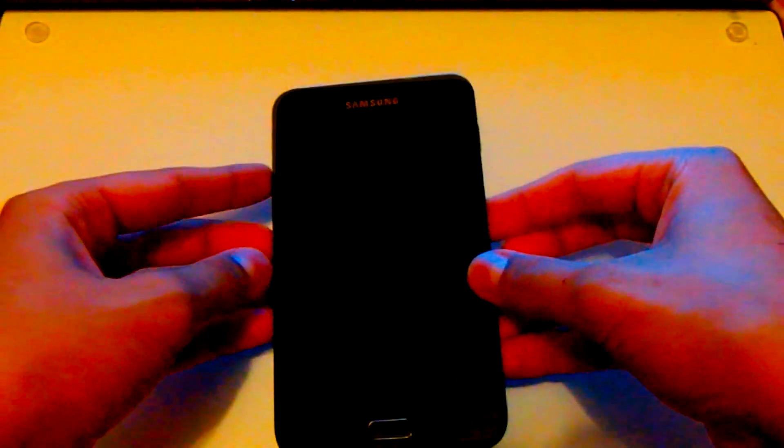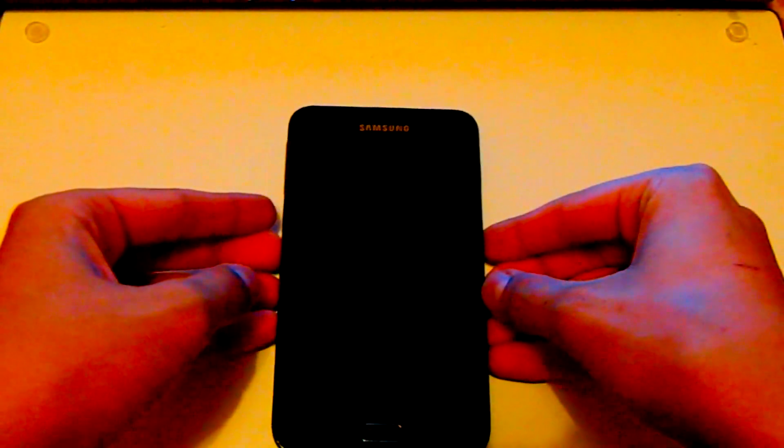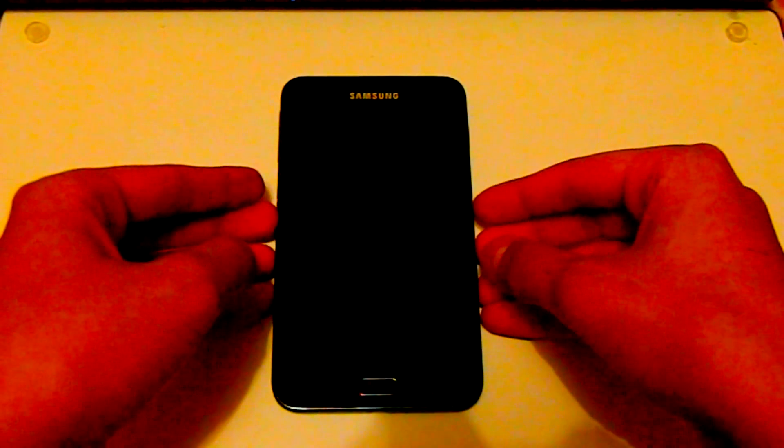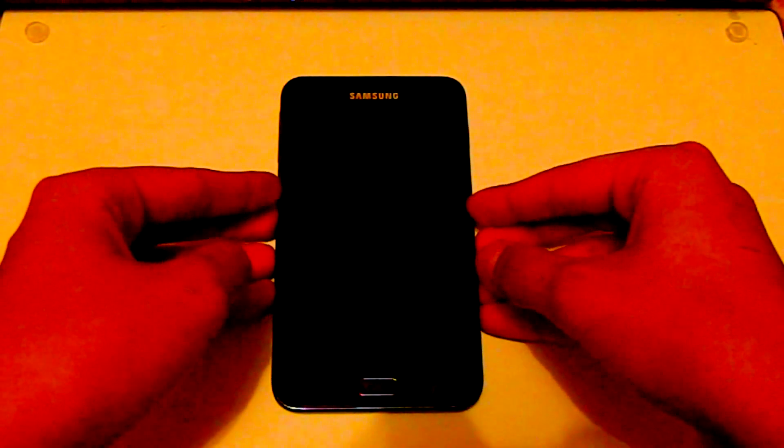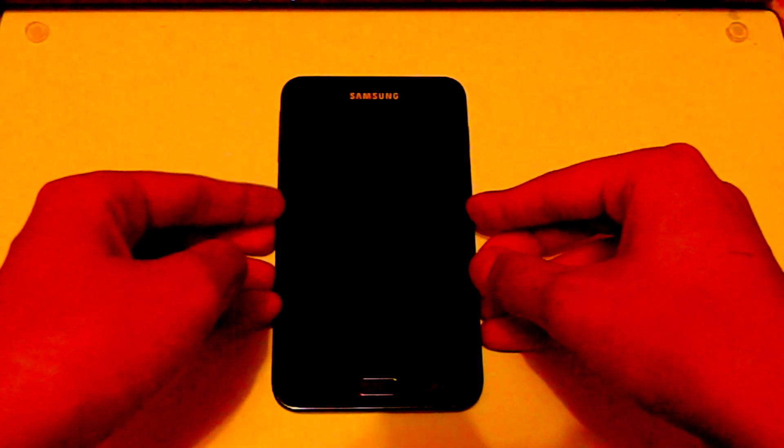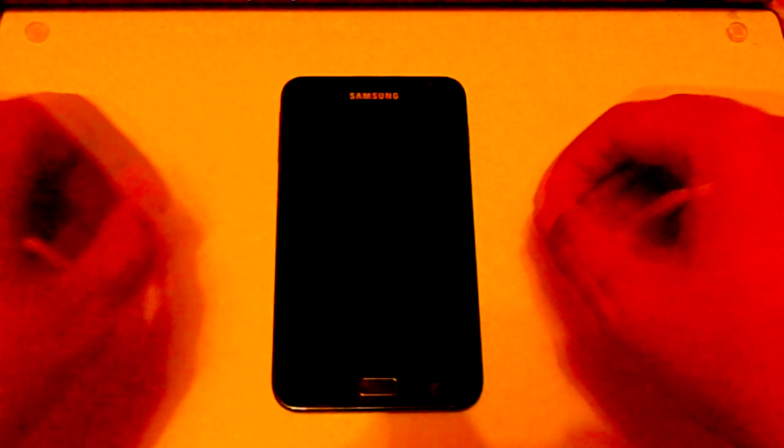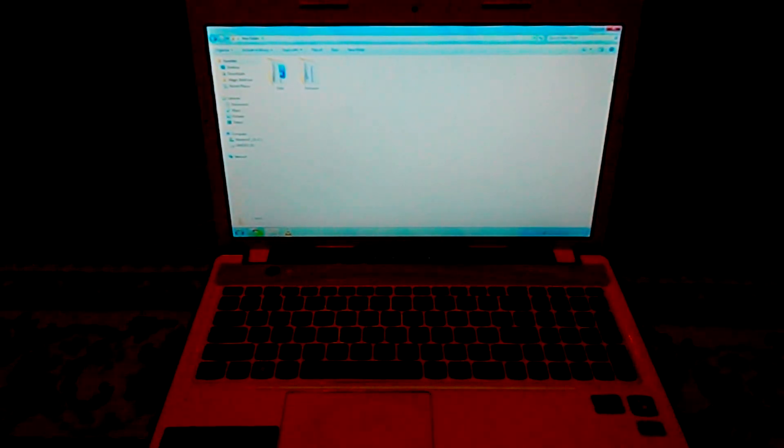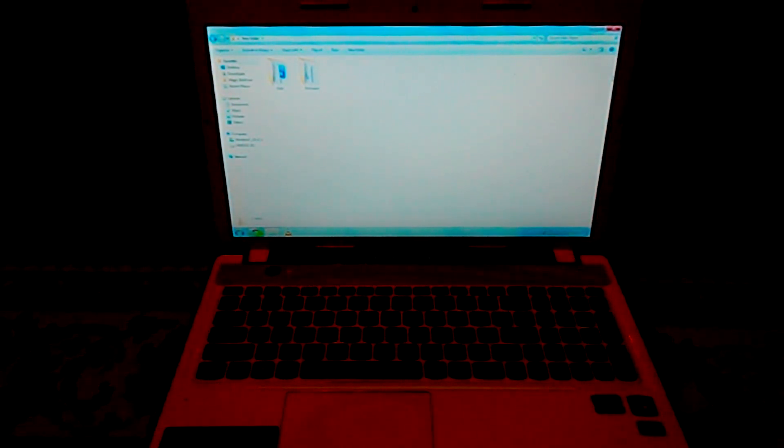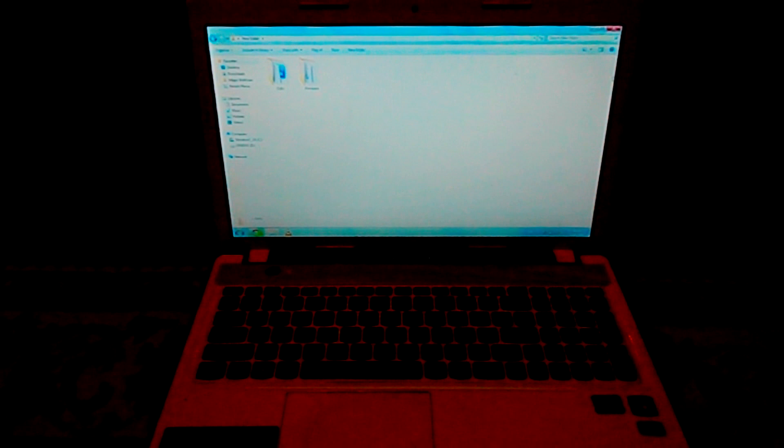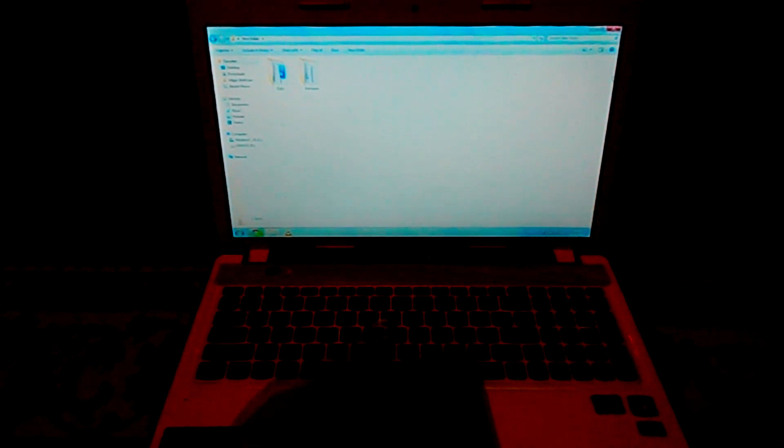Then you need to download the files in the description. There will be two links, one is for Odin and the second one is the original stock firmware. When you're done downloading them, extract them into two different folders in your computer.